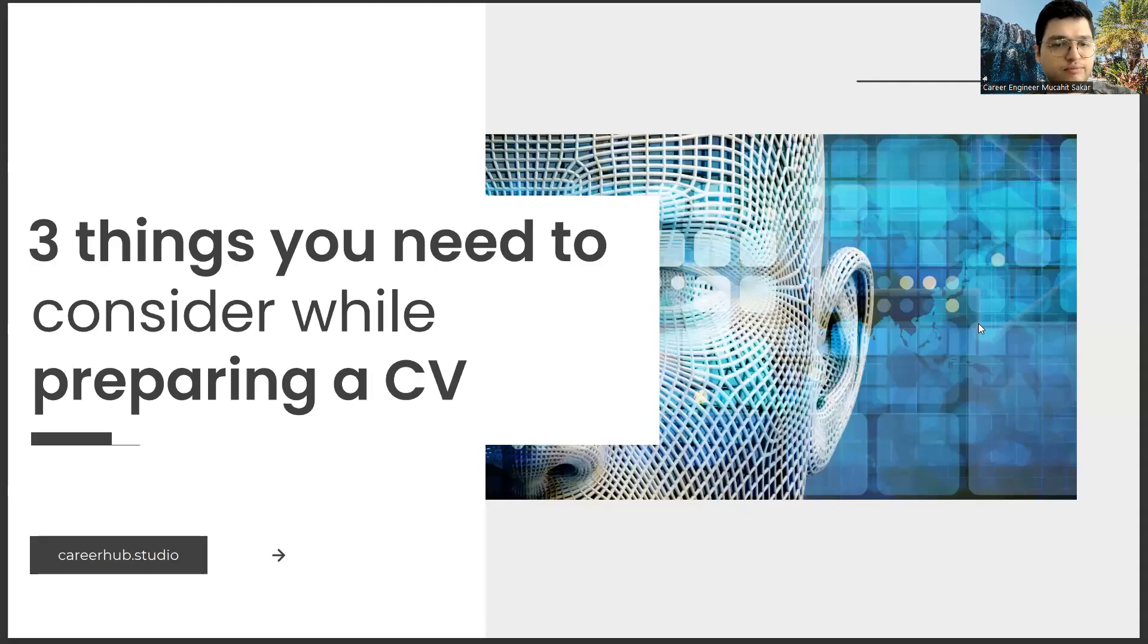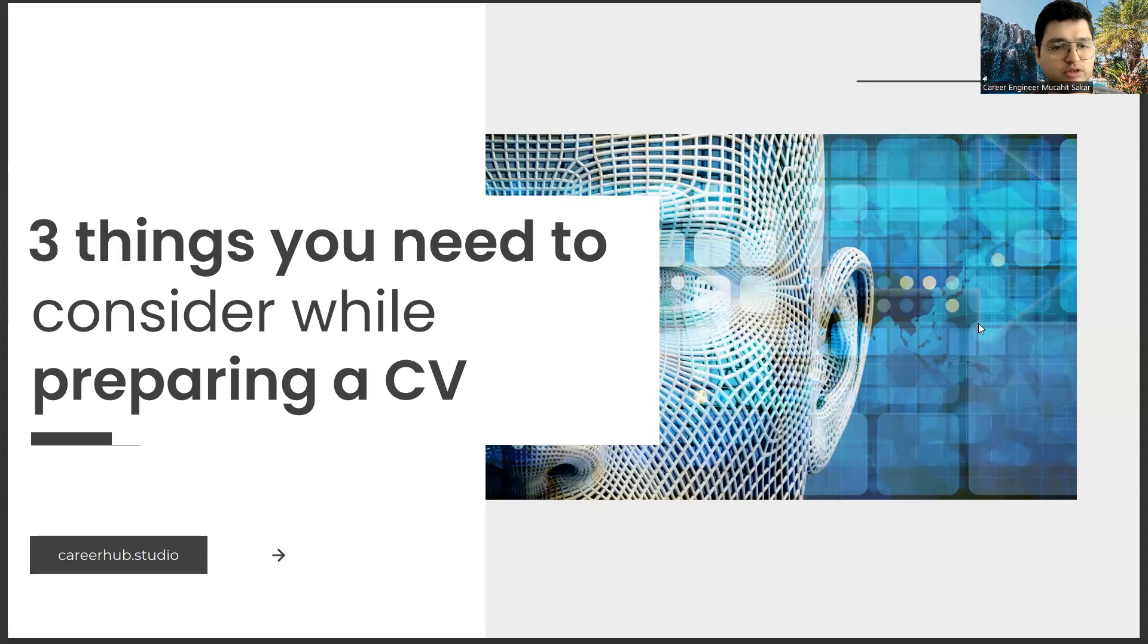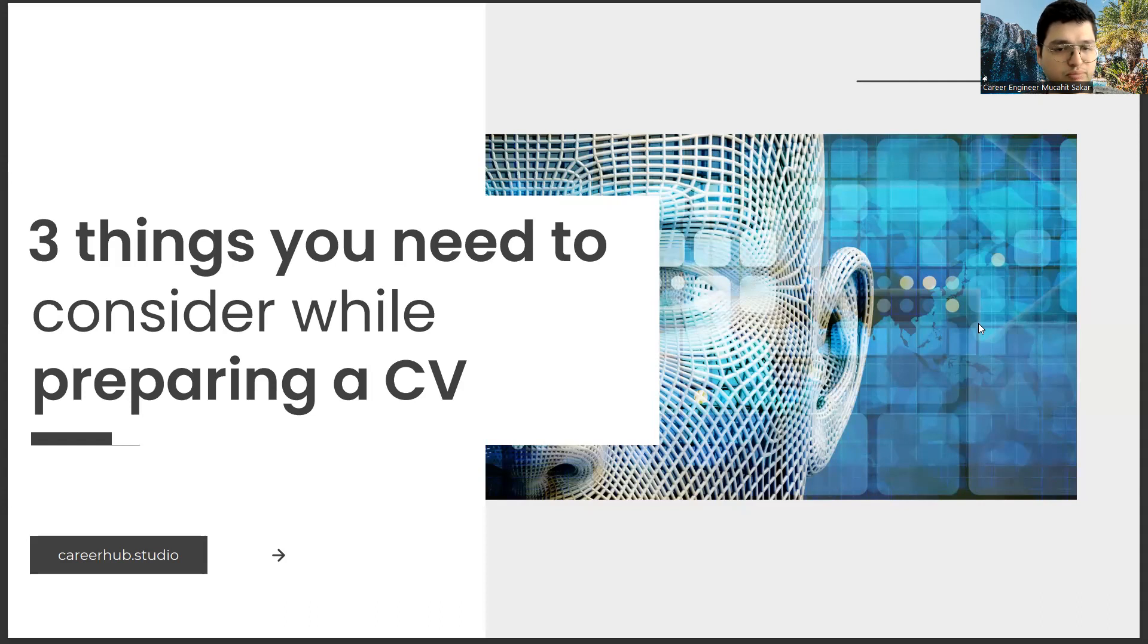Greetings to all. I am Career Engineer Mujal Sakhar. Today, I will tell you three things to consider before preparing a resume. Before starting the video, you can support us for more videos by liking this video and subscribing to our channel.